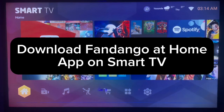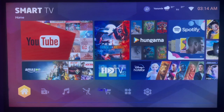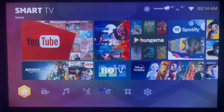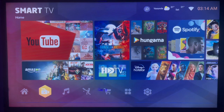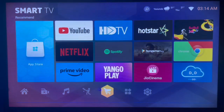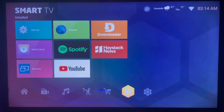In this video I will show you how to download the Fandango at Home app on your smart TV. Subscribe to this channel if you find the video helpful. If you have a smart TV and are connected to the internet and want to download Fandango at Home, here's what you can do.